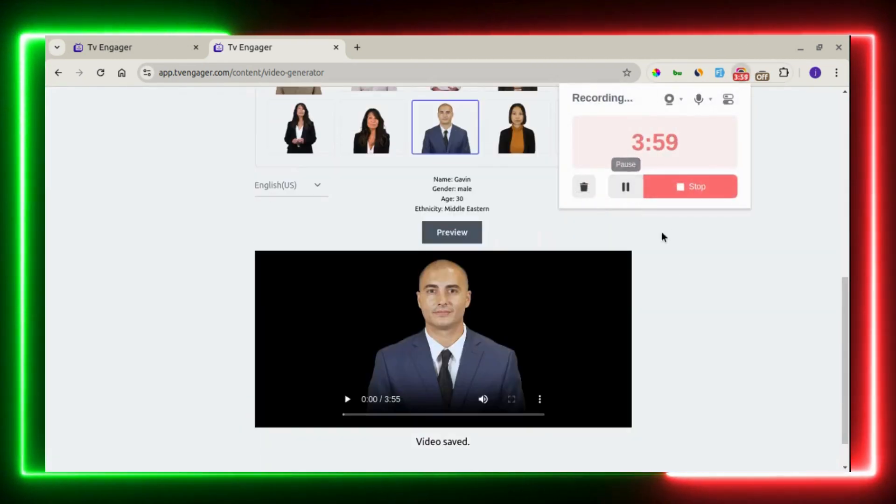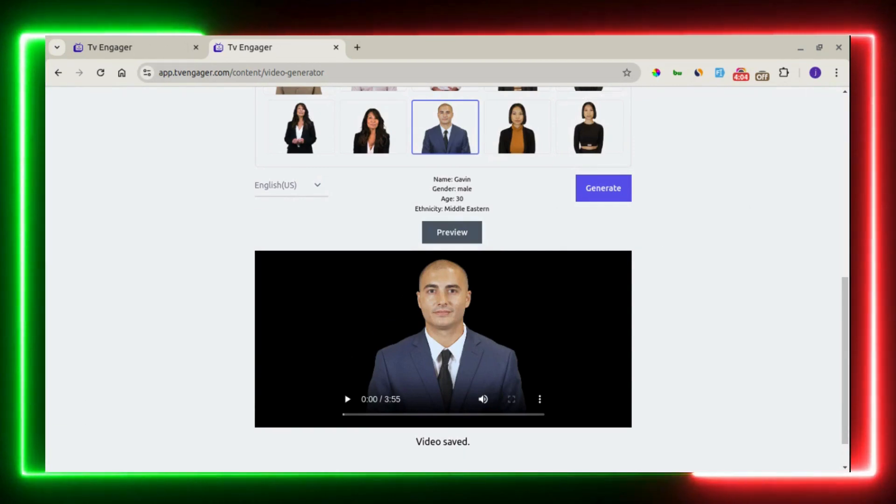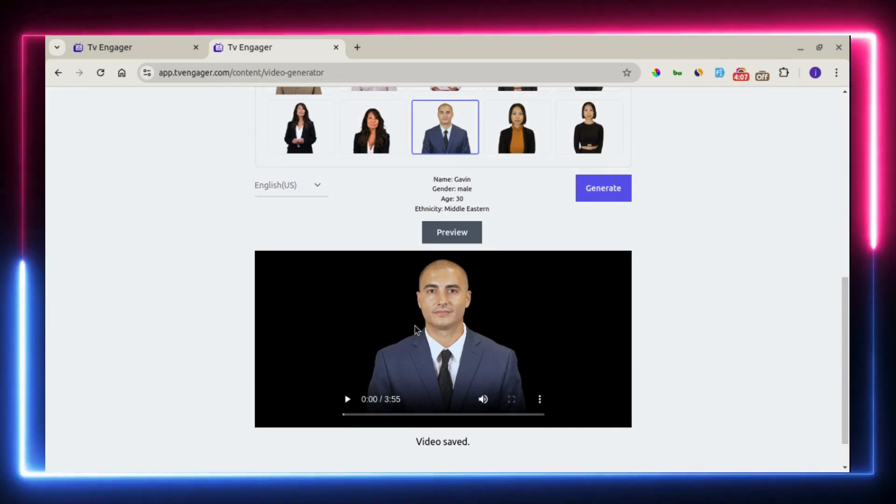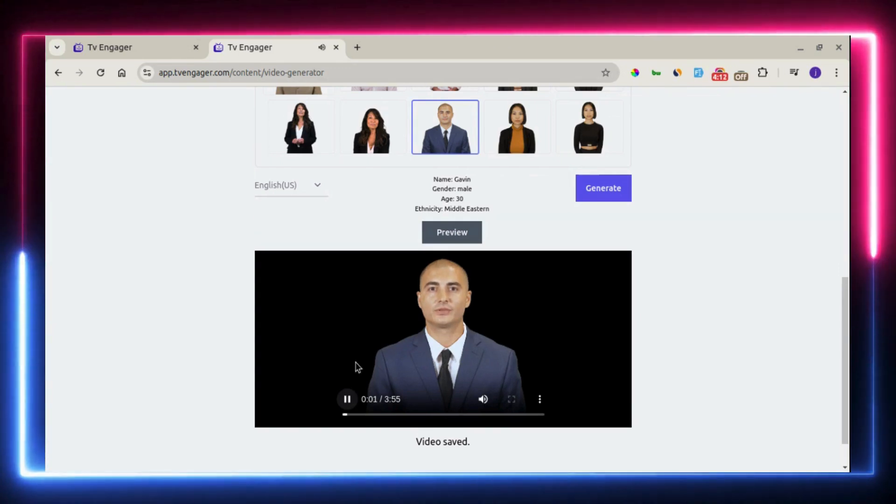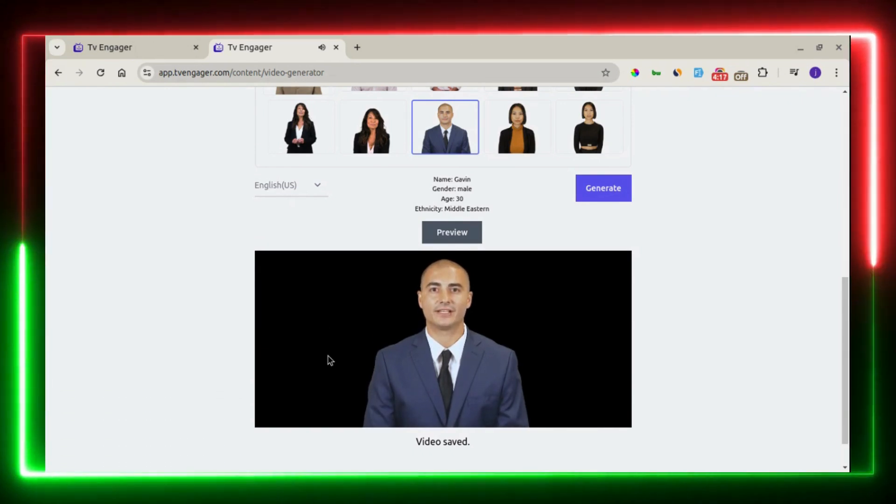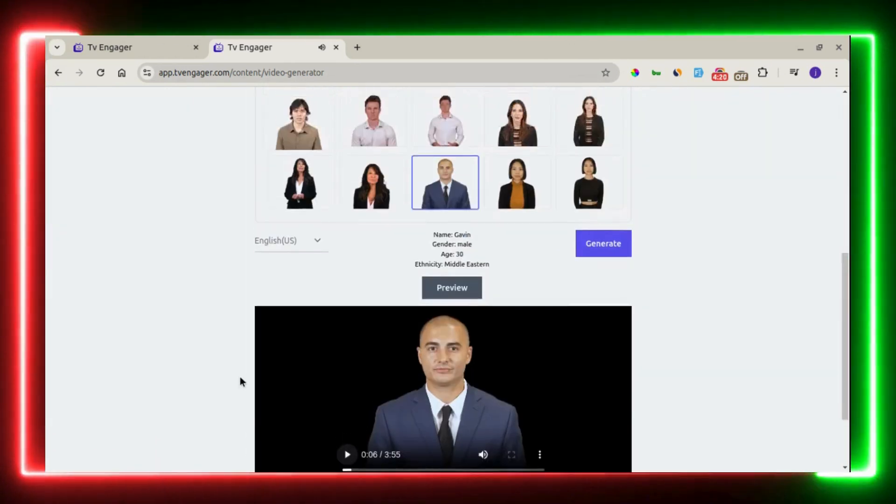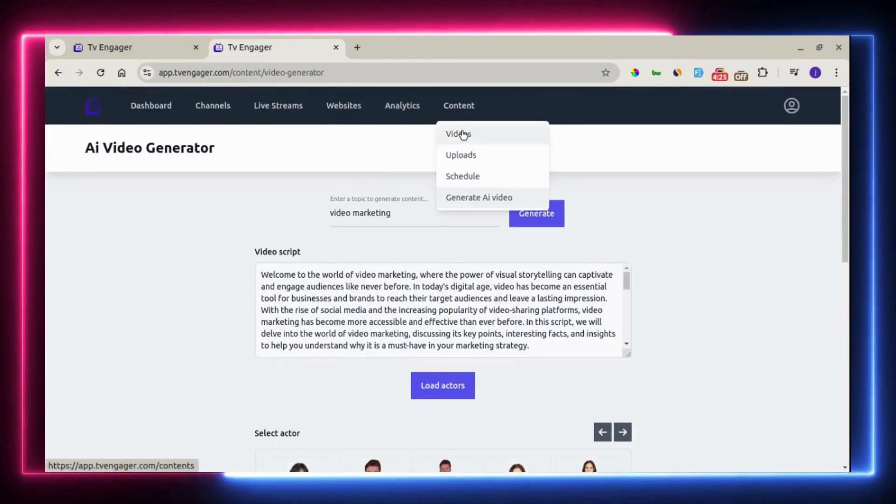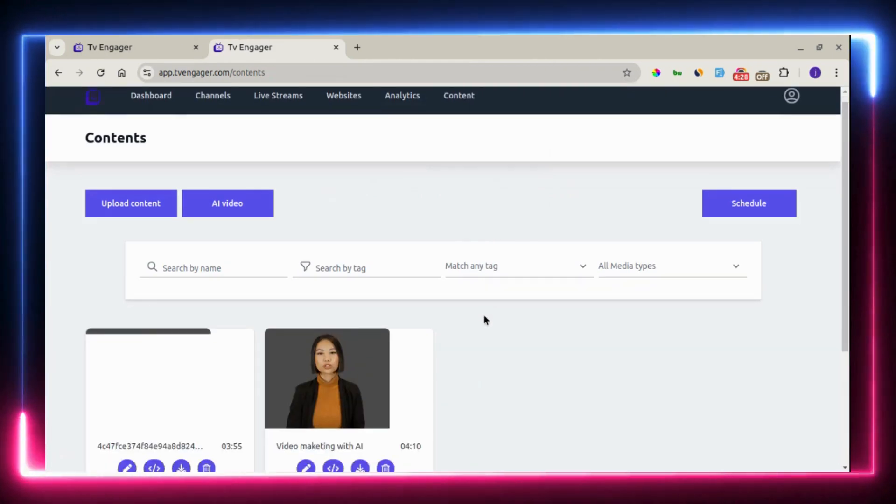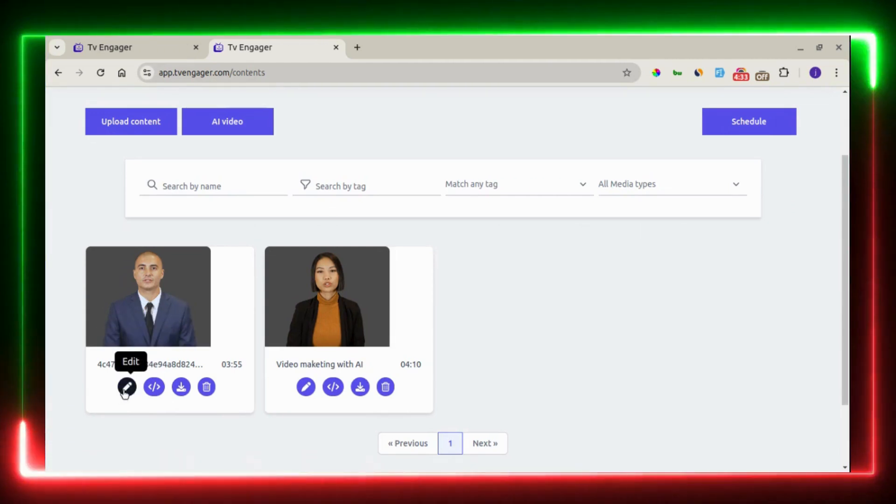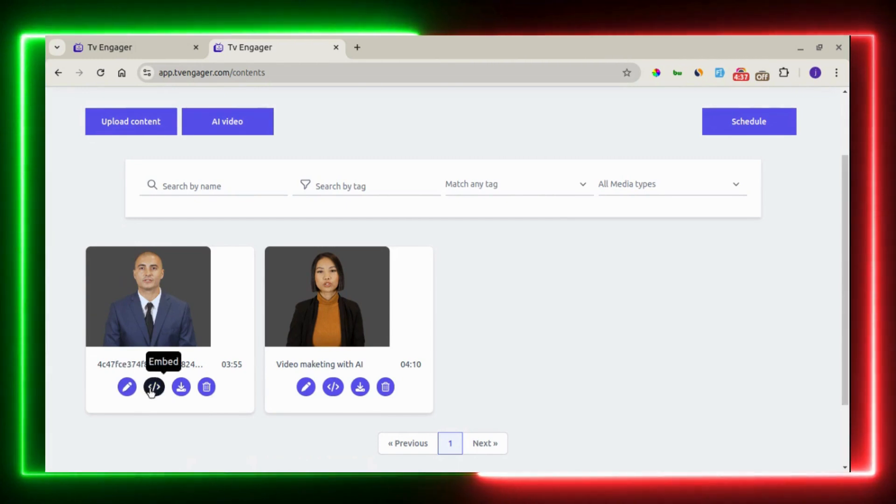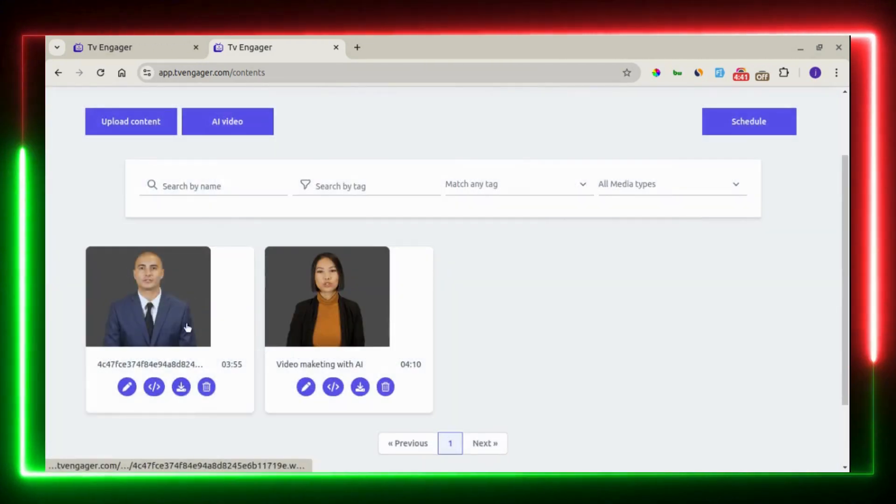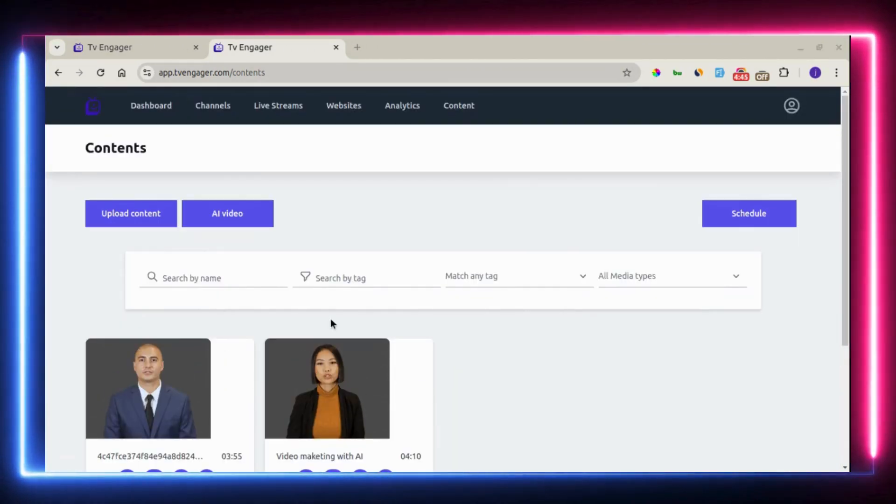Our AI video has been generated successfully and saved to our contents library. Right here, you can see it and we can preview it right away. You can see this is really amazing. Right here, we can go to our content library and preview these videos. You can see right here, this is the video we just generated. You can come right here to edit a few details about the video. You can embed this video right on your website. You can download this video and you can delete it.